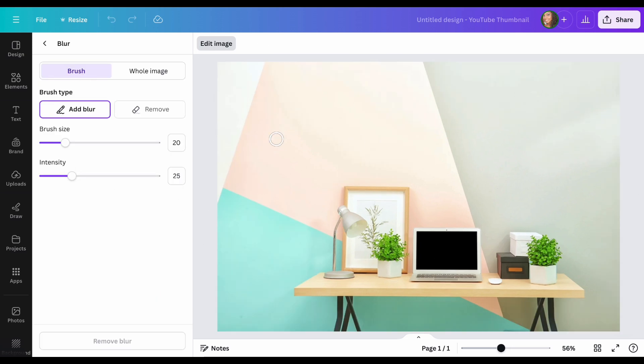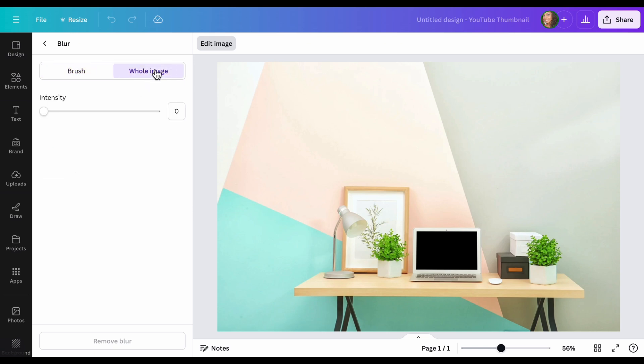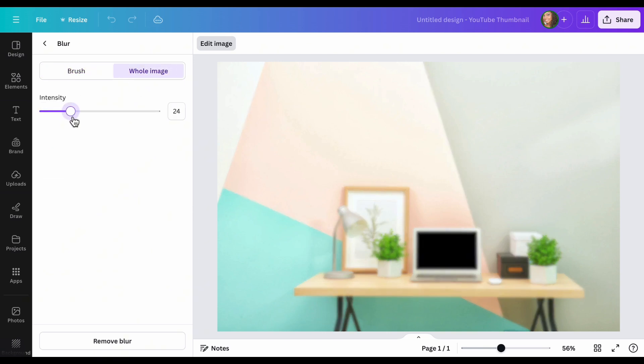This tool right here, you can select which part you want to blur. If you just want to blur this table part, then you can do that. But I want to blur the whole image. So I'm going to do that and then hit intensity.